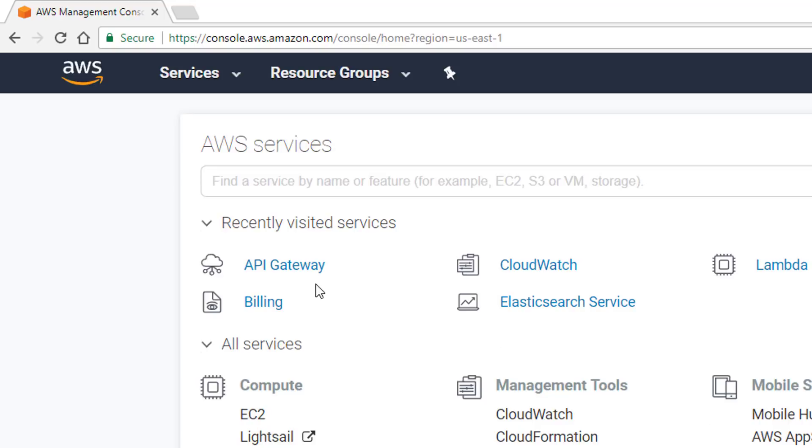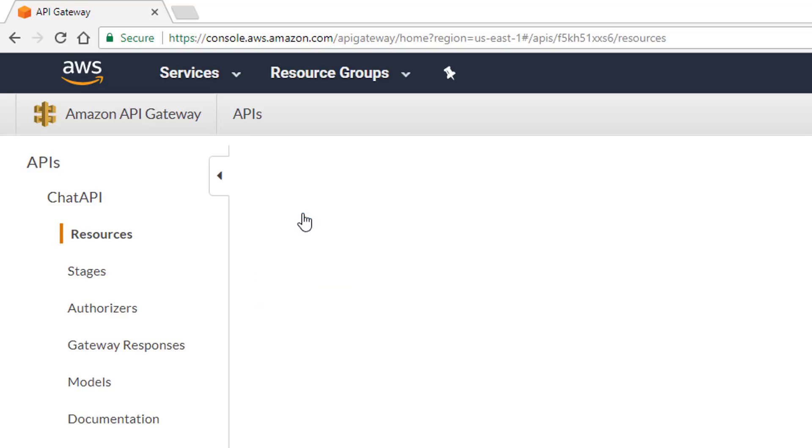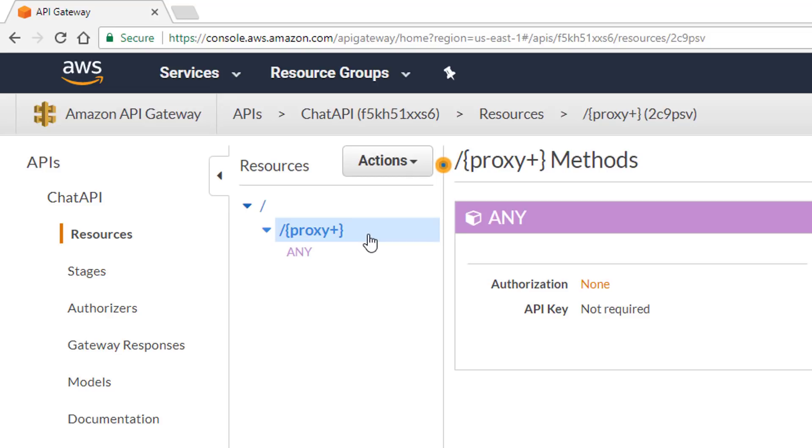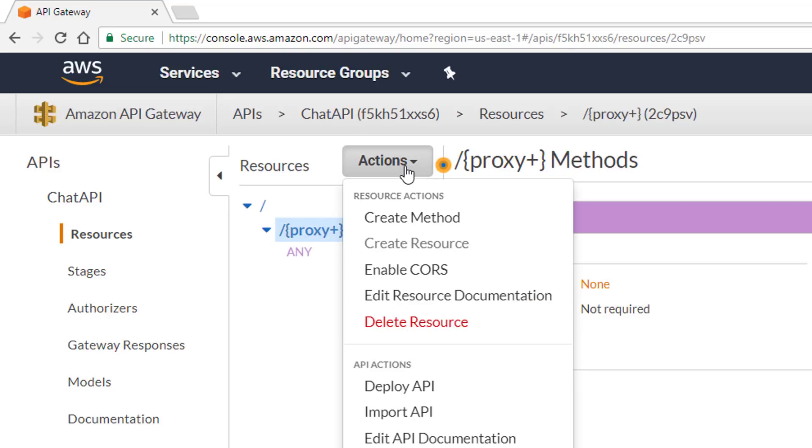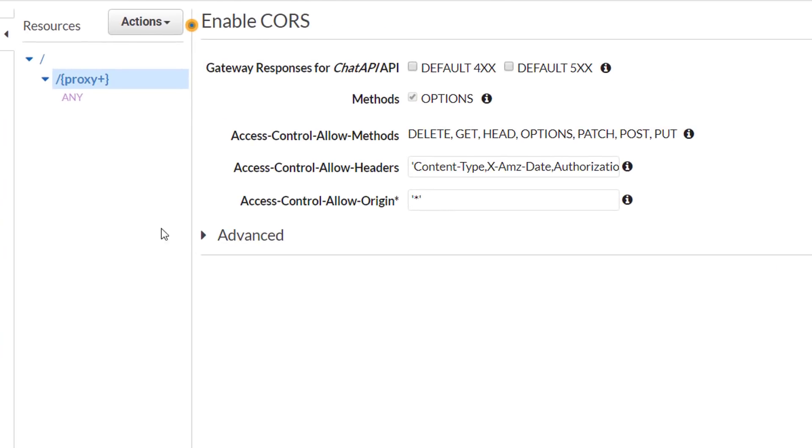So, start by clicking on API Gateway, or typing it in to search for it if you need to, and we'll select the API that we made for this course, the chat API. And now we're going to click on the proxy resource, and go to Actions, and say Enable CORS, Enable Cross-Origin Resource Sharing.